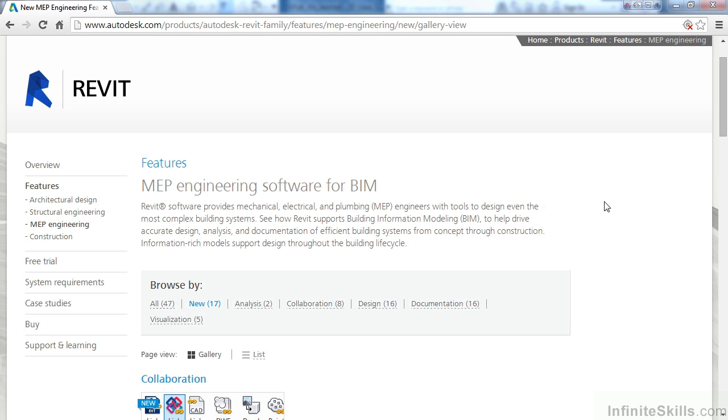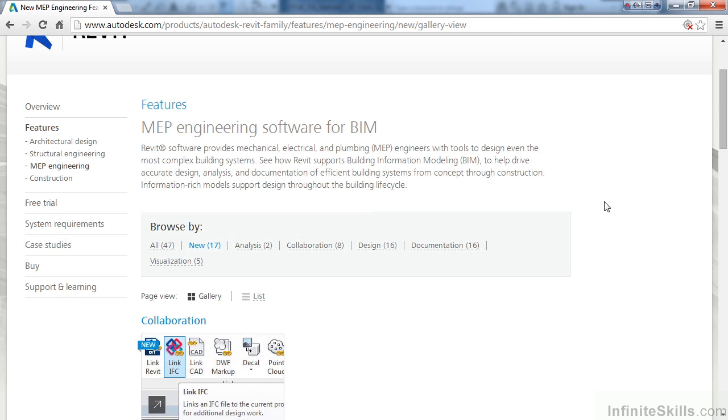In this lesson we'll discuss what's new in version 2015 of Revit MEP. Looking at your screen, we're basically browsing the Autodesk Revit website for what's new in Revit 2015, specifically version MEP.